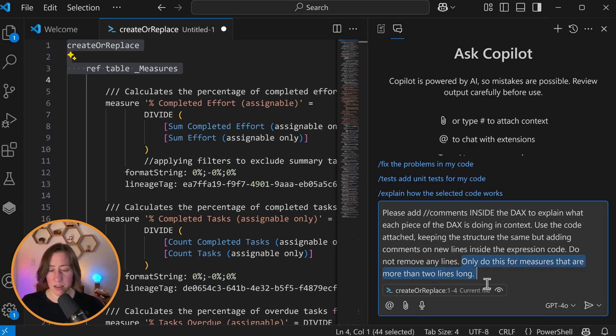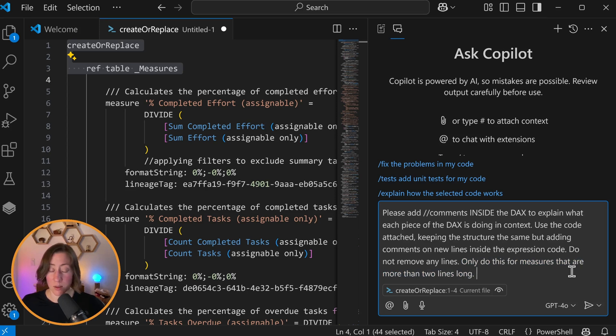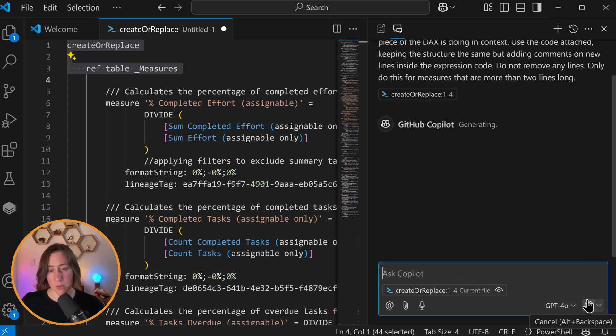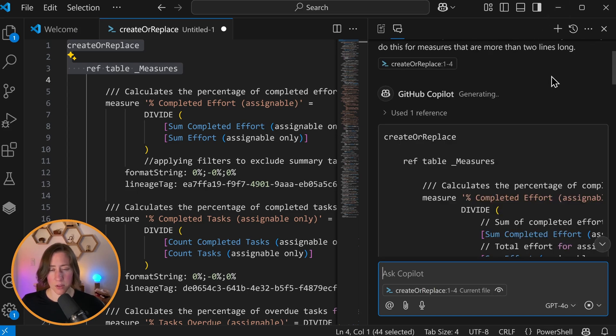I'm adding a limit here that says only do this for measures that are more than two lines long, because if it's one line long, you probably don't need a comment on what it's doing. I did hit the character output limit when I ran this on everything without that constraint. We're going to send this.